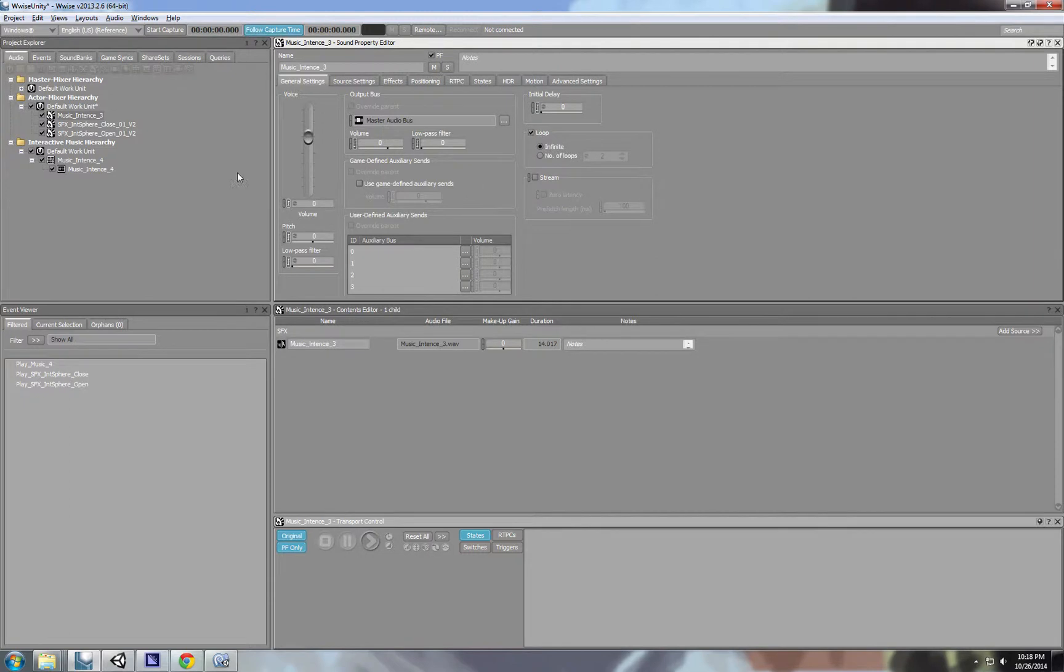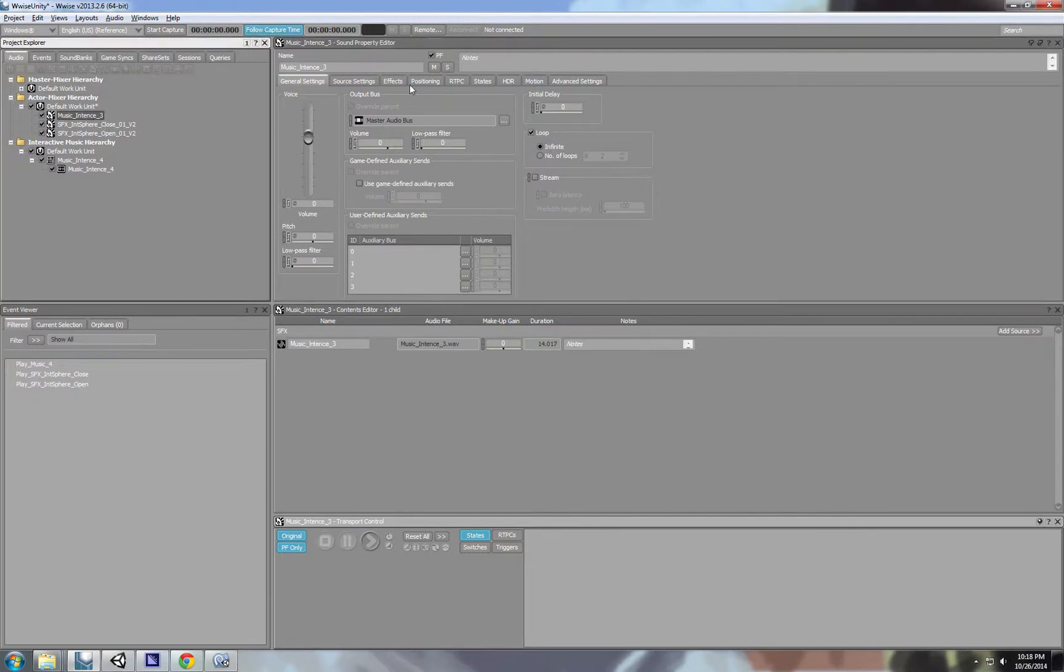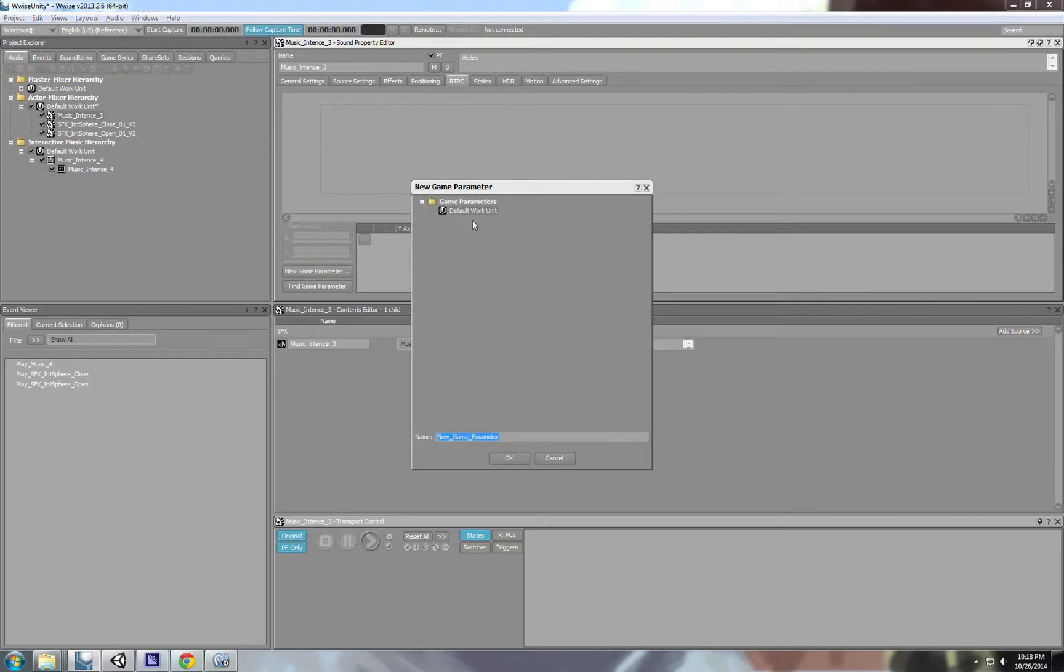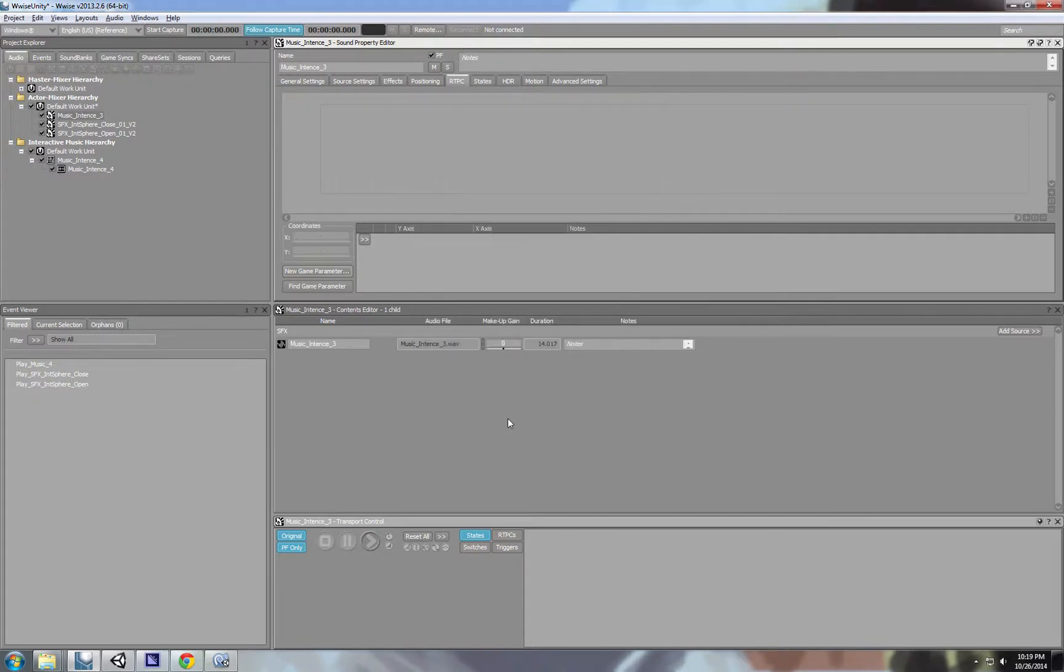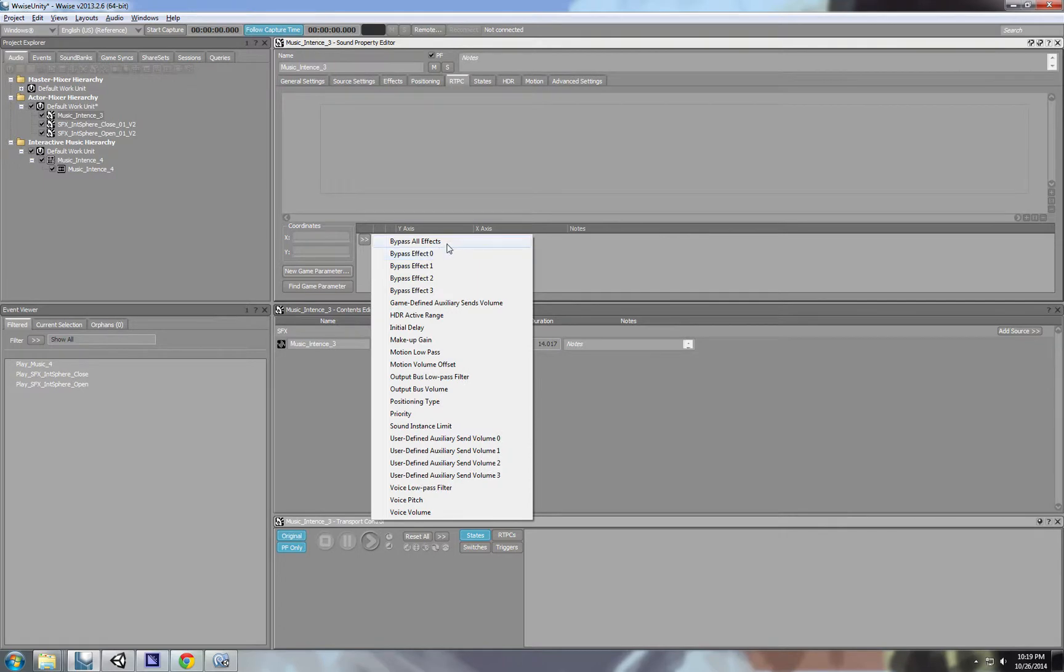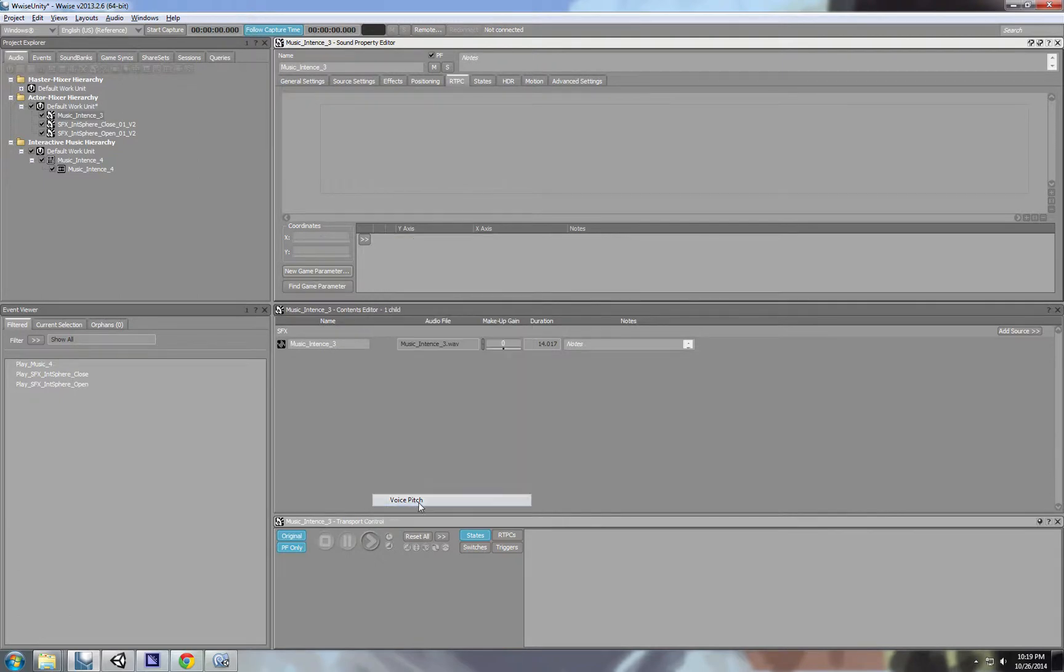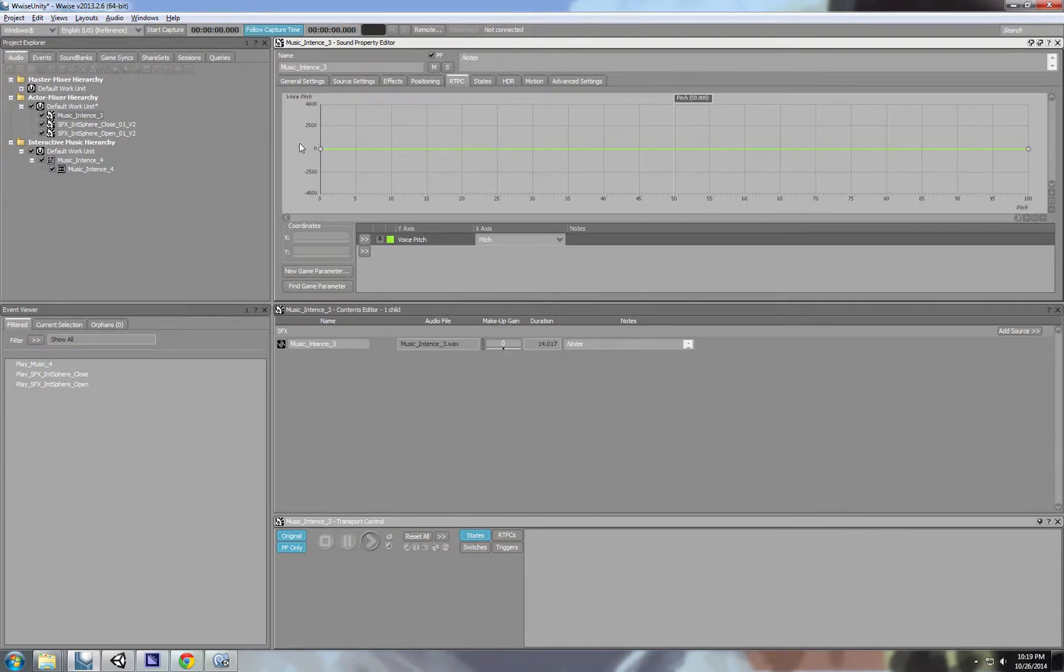First of all we'll make it loop, so it will be an infinite loop. And the second thing we'll set the RTPC, which is the parameter that we can access in Unity and control aspects of this sound. First of all we need to create a new game parameter. We call this parameter Pitch. And as you can see we can control a lot of aspects of the sound itself. A lot of effects also have the option to attach parameters to them. We want to control the pitch of the sound.